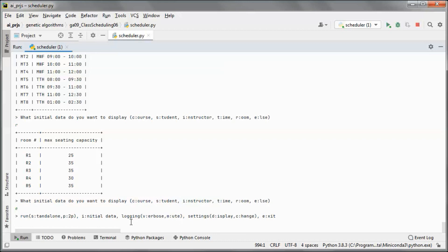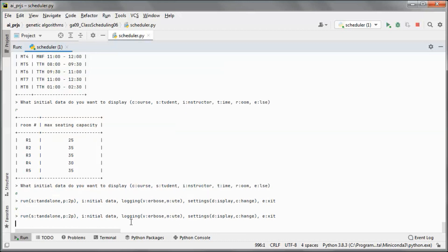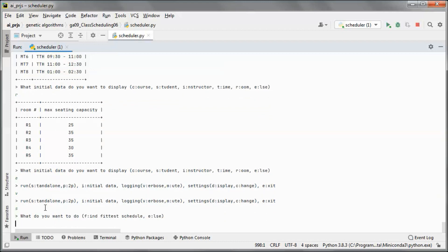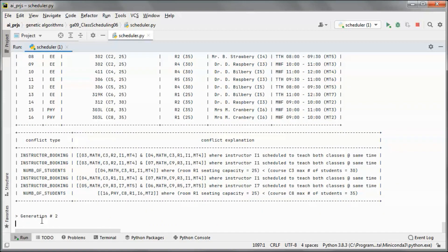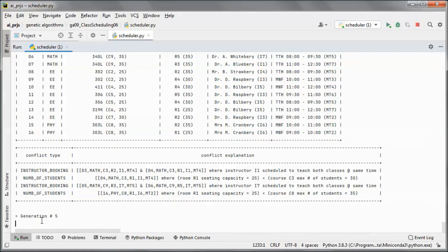We will run in verbose mode and standalone, and find the fittest schedule.